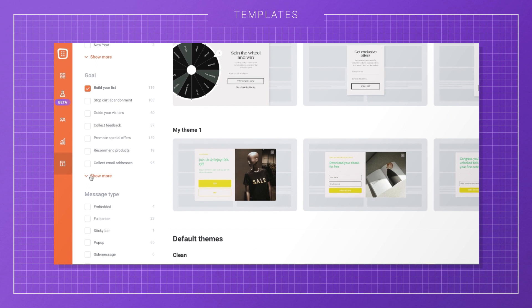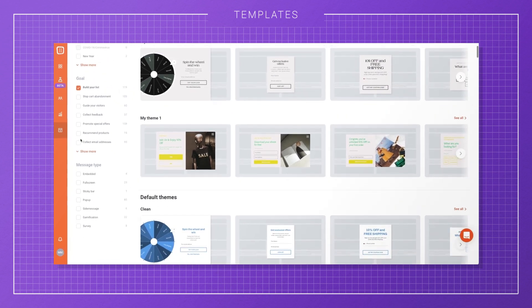Whether you want to stop cart abandonment, collect feedback from your visitors, or build your list, you can find the perfect template.